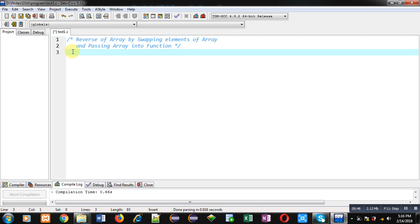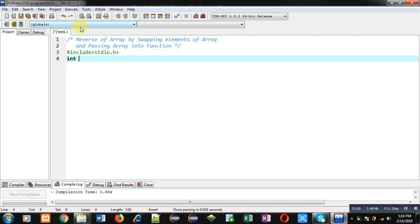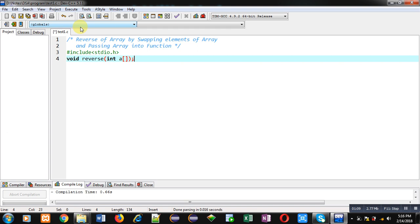So here in this program, which will be implemented in C, I will use two features of C — arrays and functions — together. First I am including a header file stdio.h, then I am declaring a function called reverse and passing only one argument, that is the array. So this statement is the function declaration.